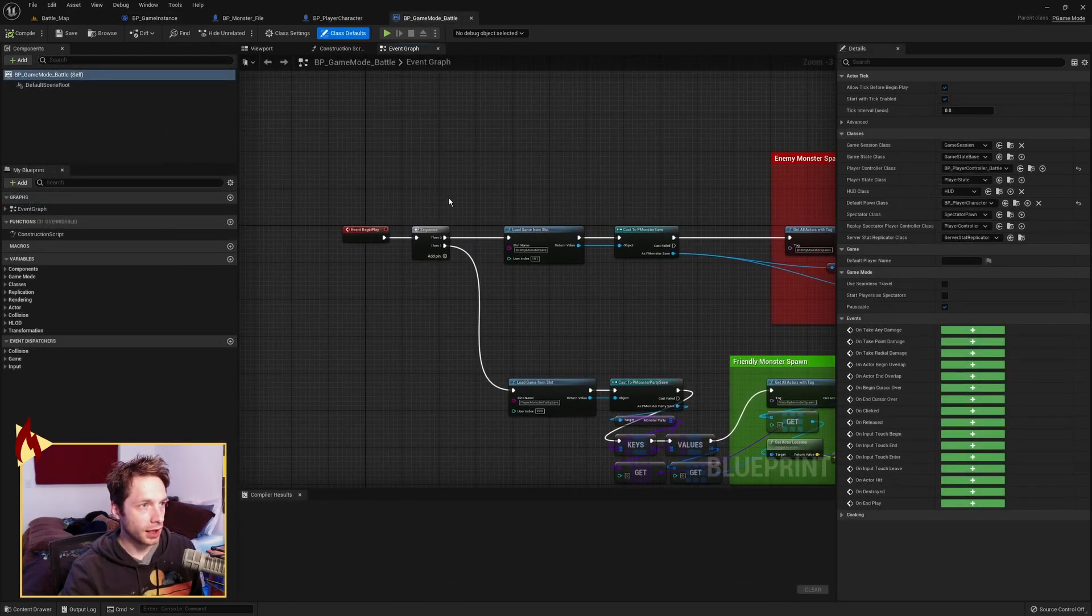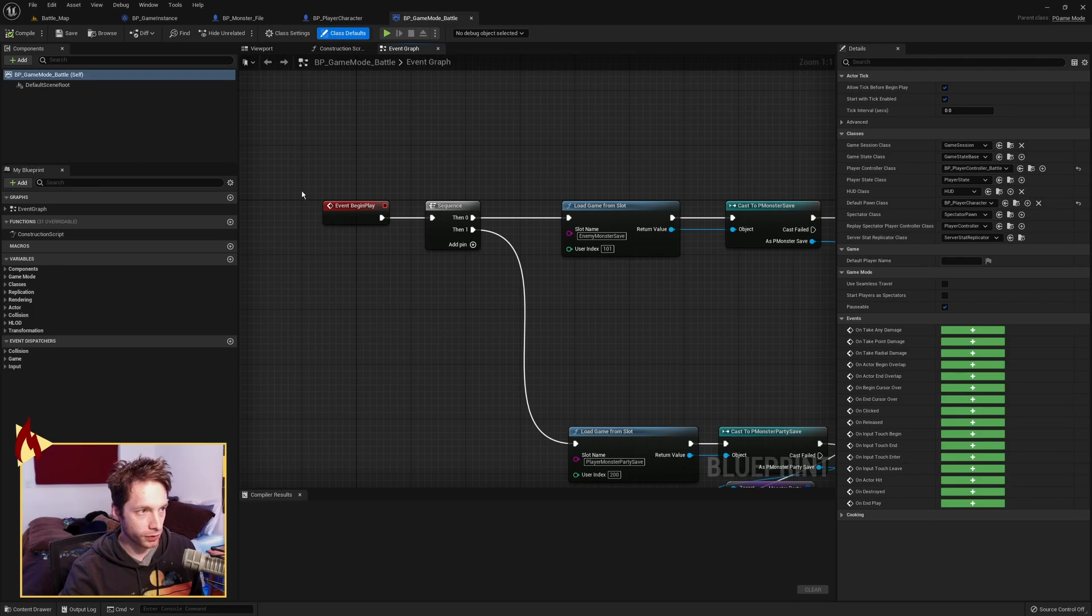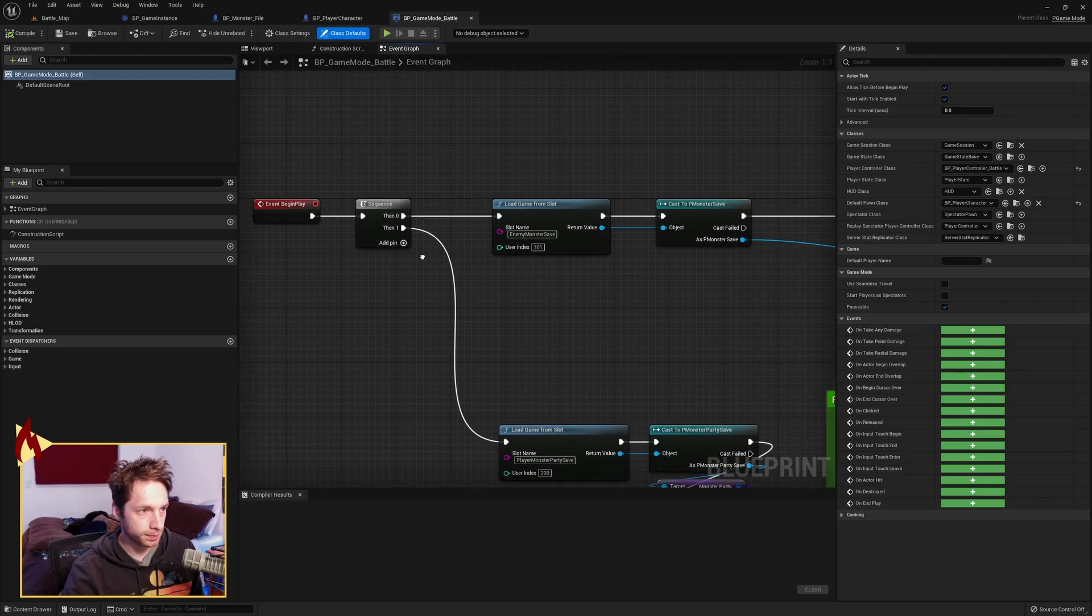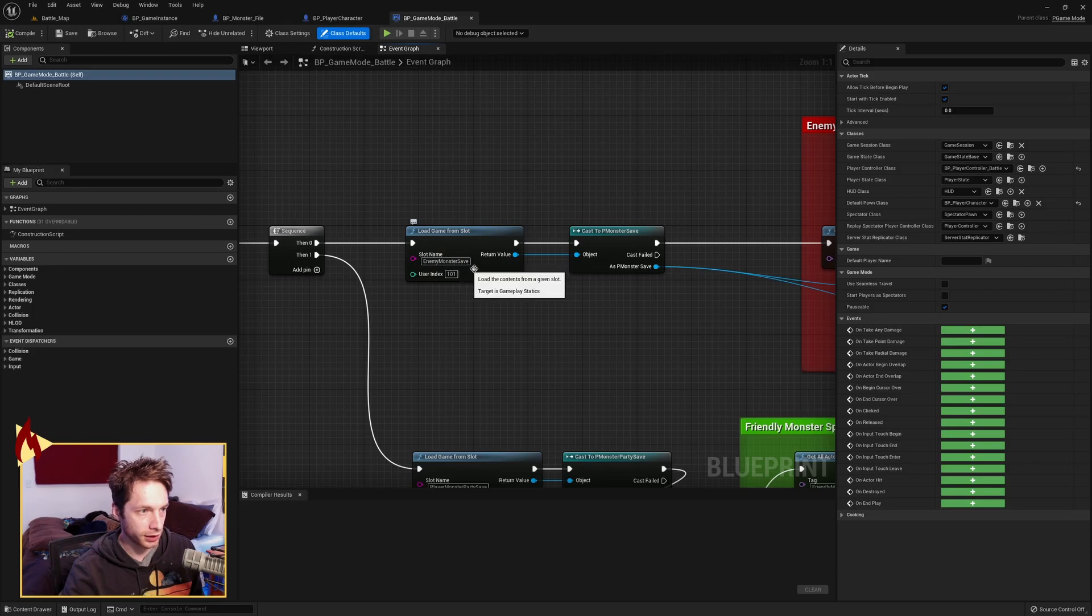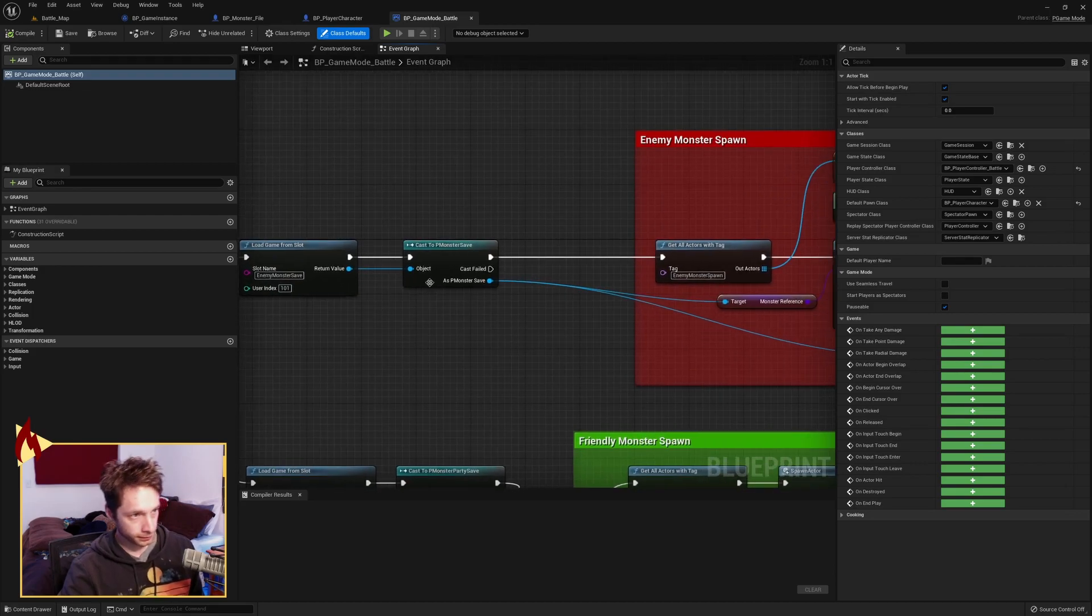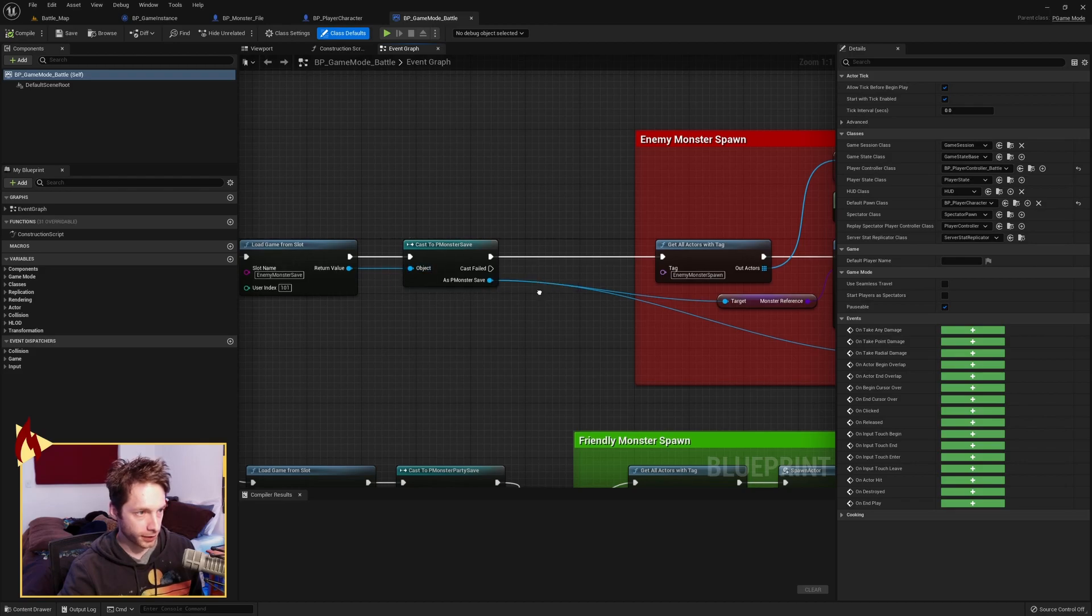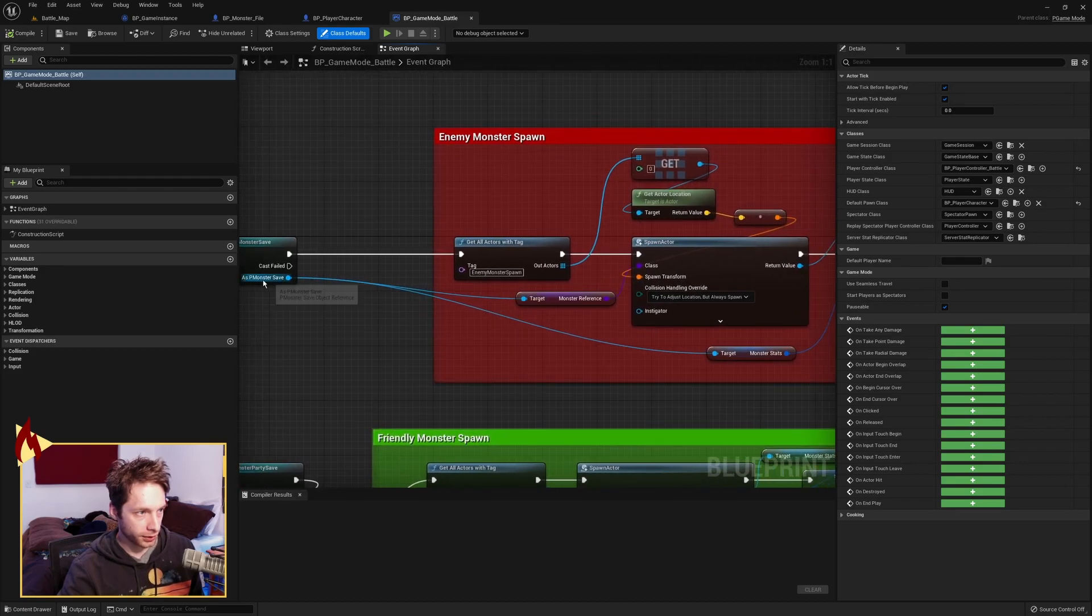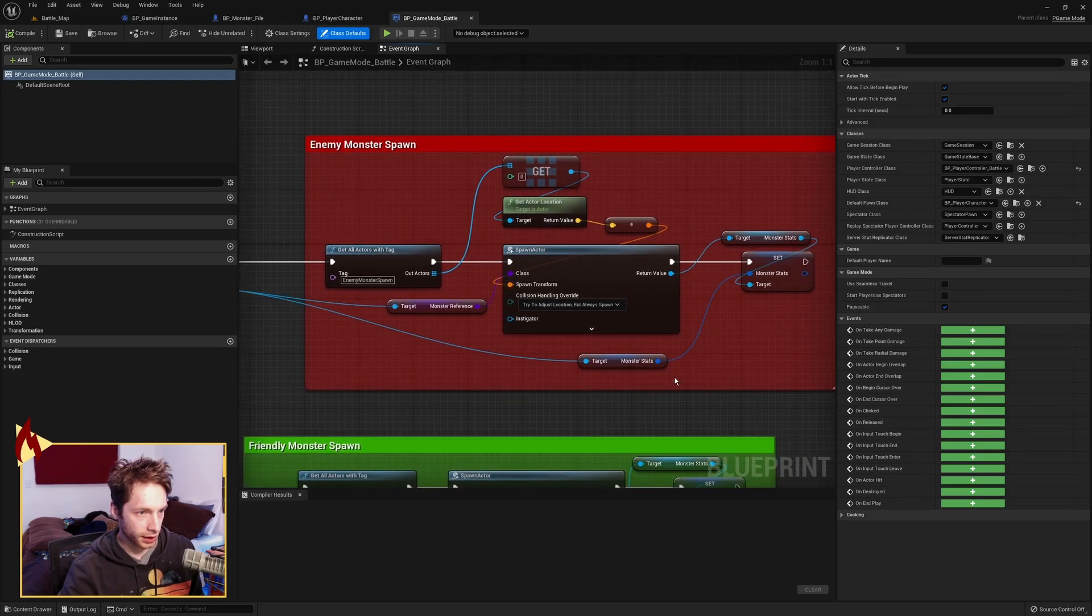Let's check out the game mode for the battle map. This is a specific game mode that will start as soon as we load in. First, we're going to grab the enemy monster save, user index 101. We're going to cast it to a monster save file. We're going to take off of that monster save file the monster reference and the monster stats.